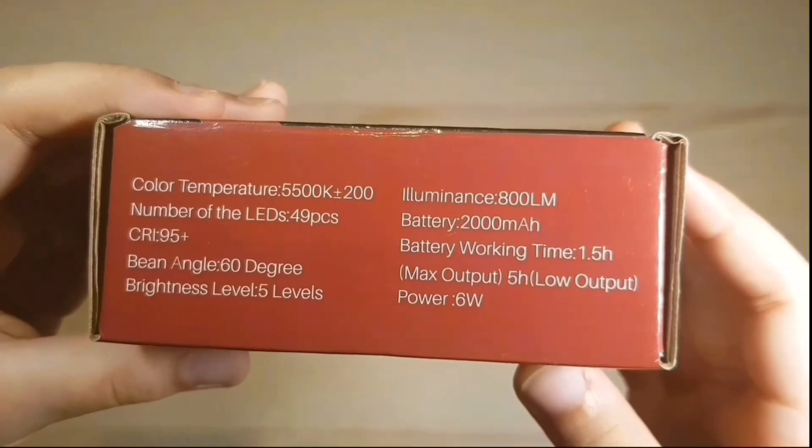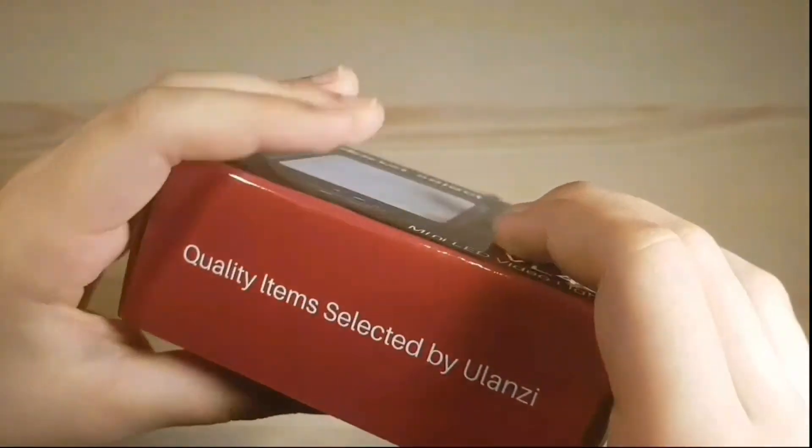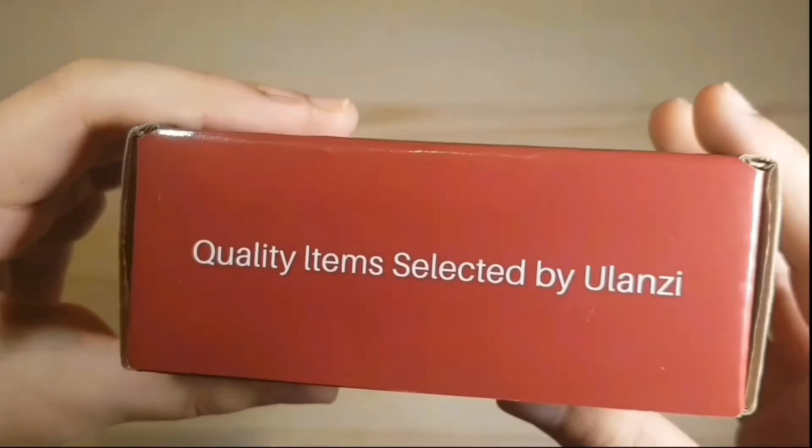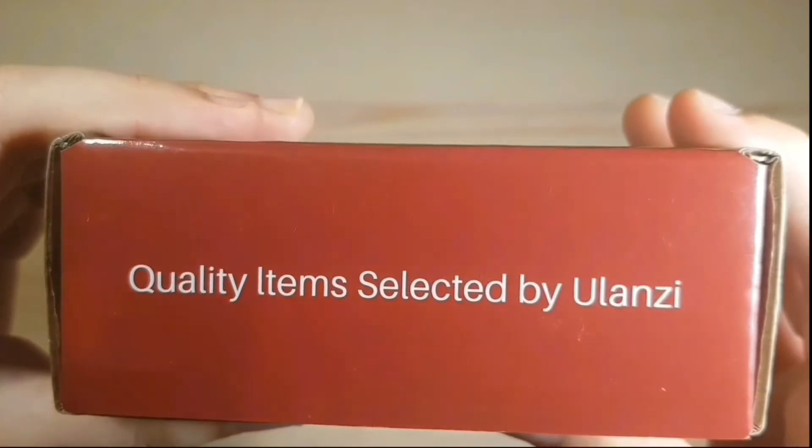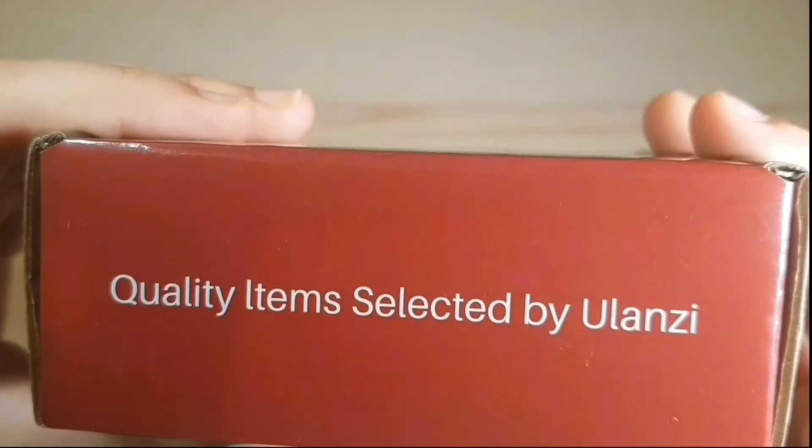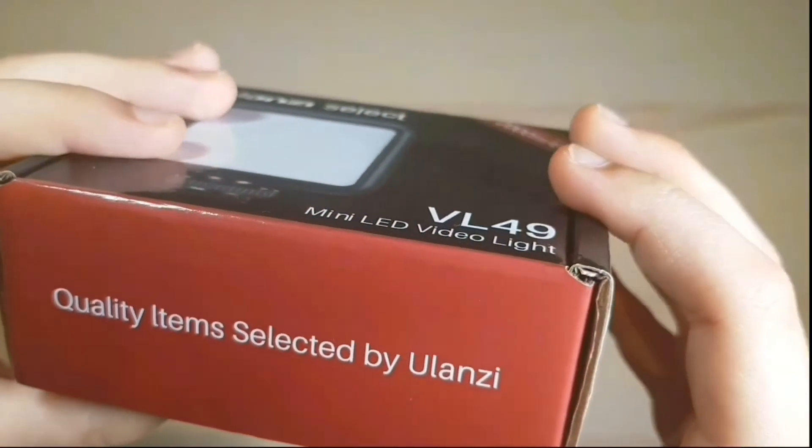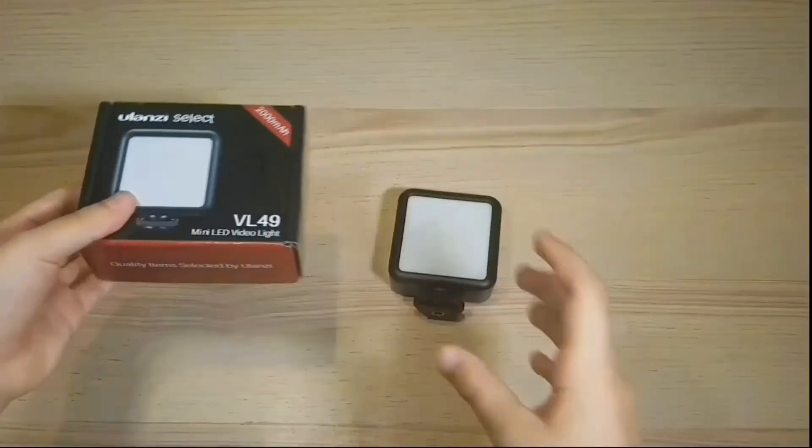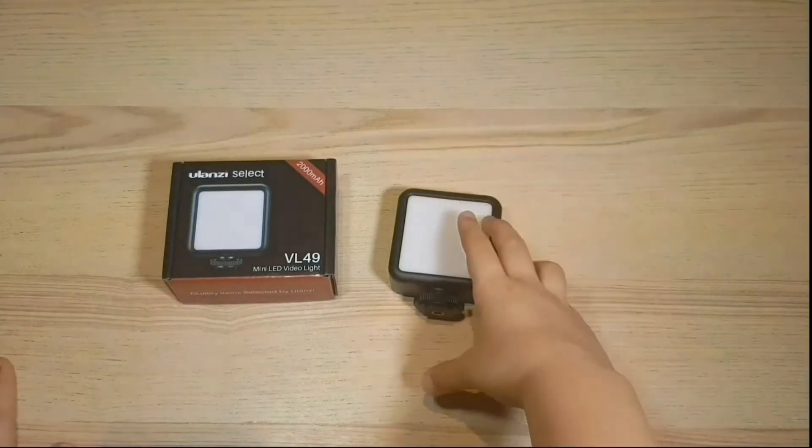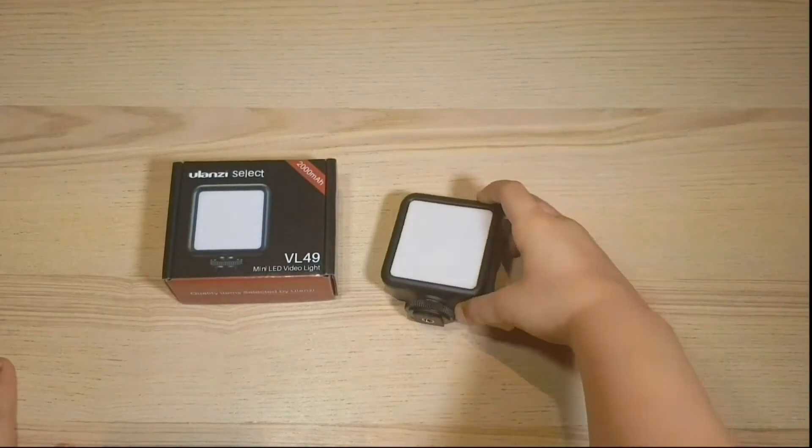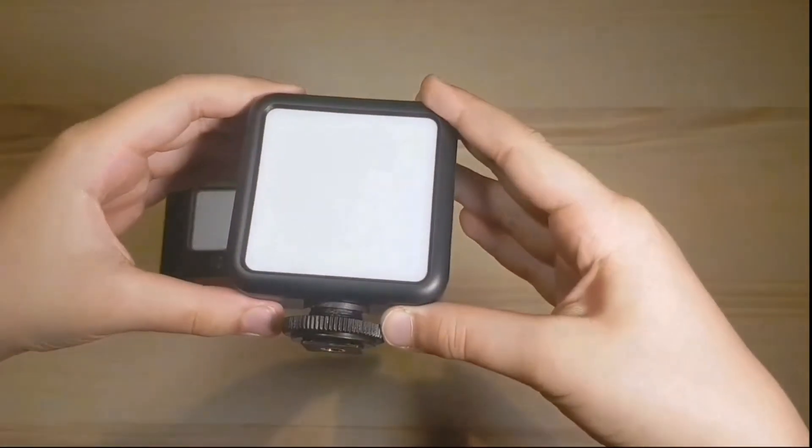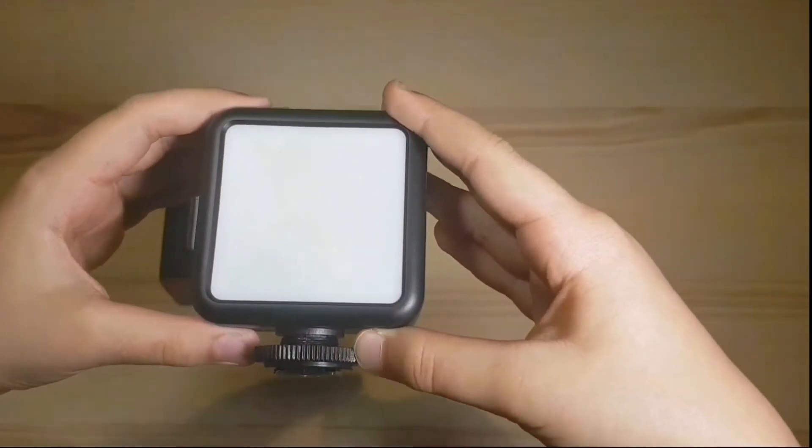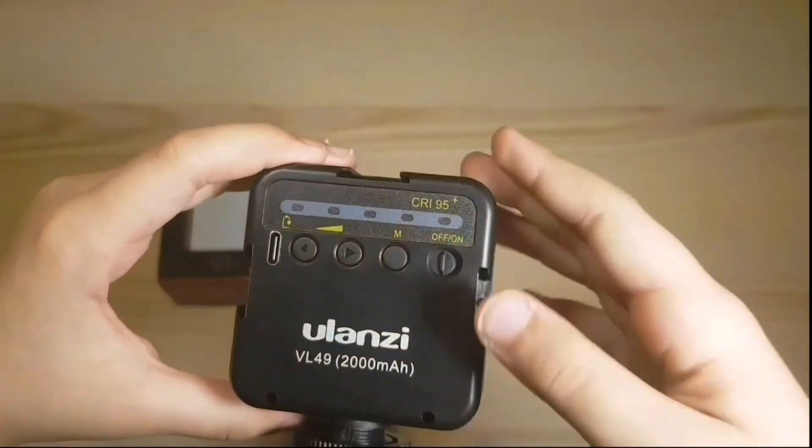The 2000 milliamp battery can last about one and a half hour. The device does have a battery indicator represented by five small red LED lights. Five of them as hundred percent and one of them is twenty percent.